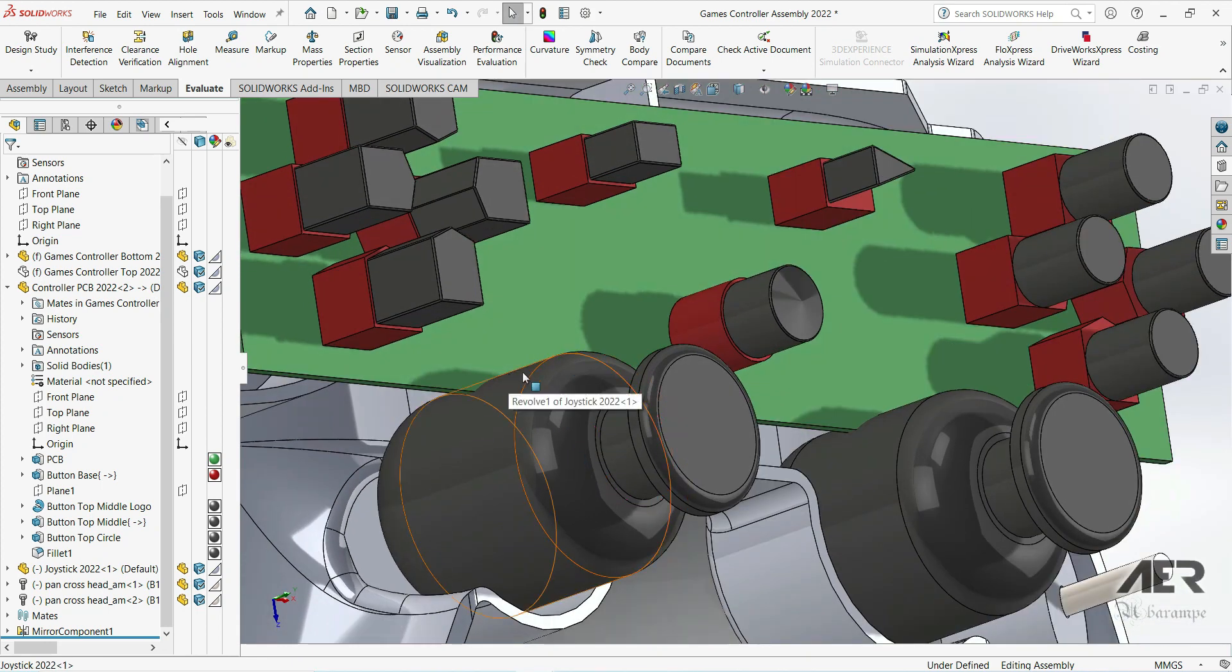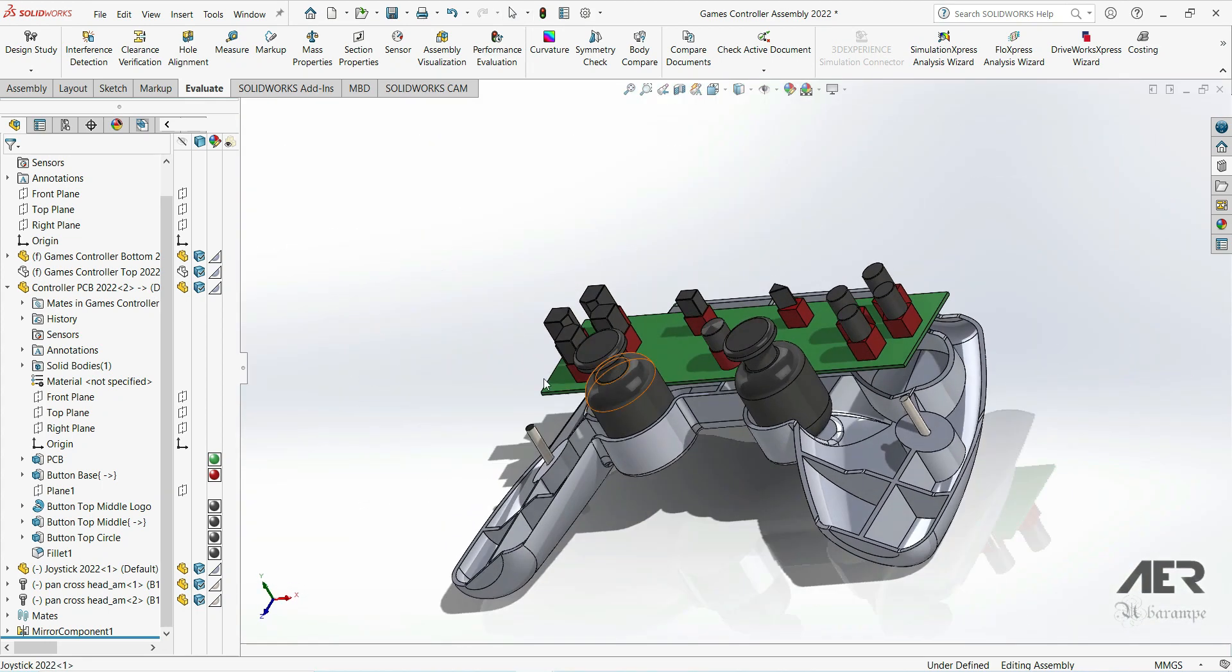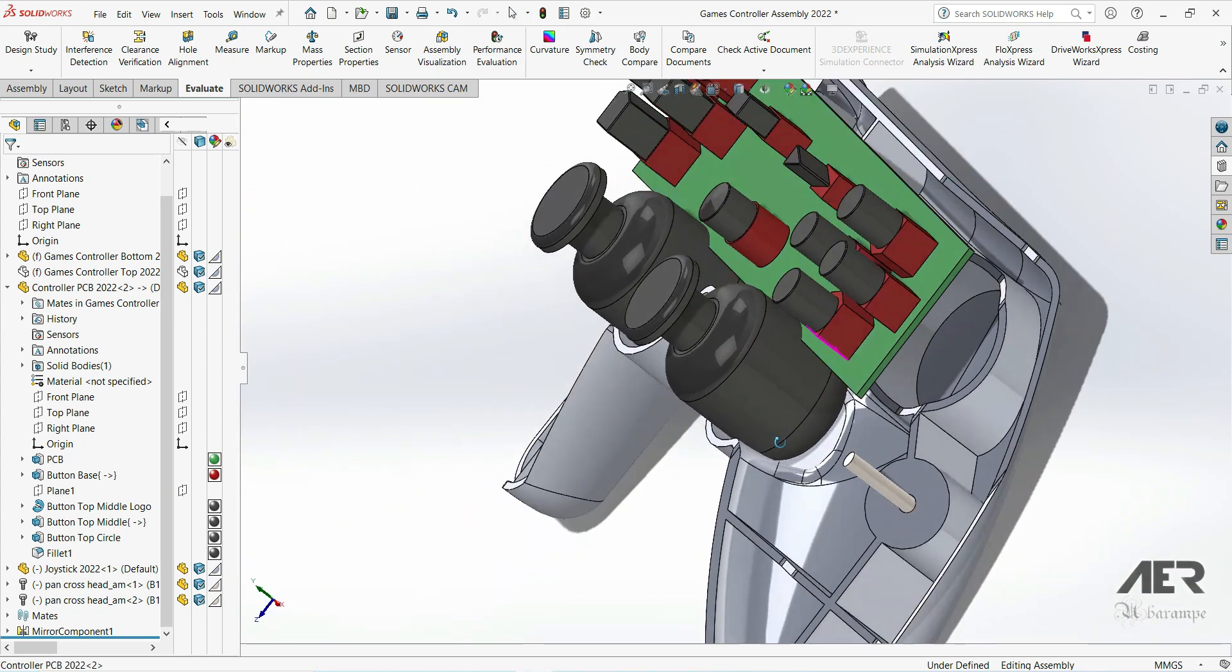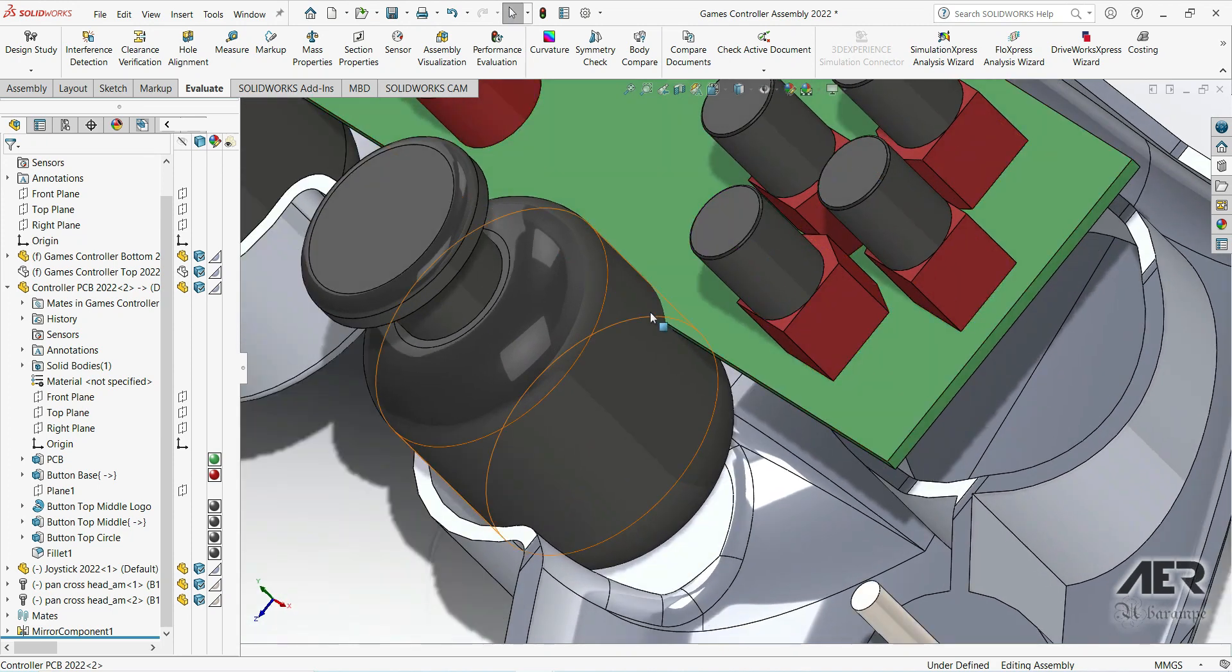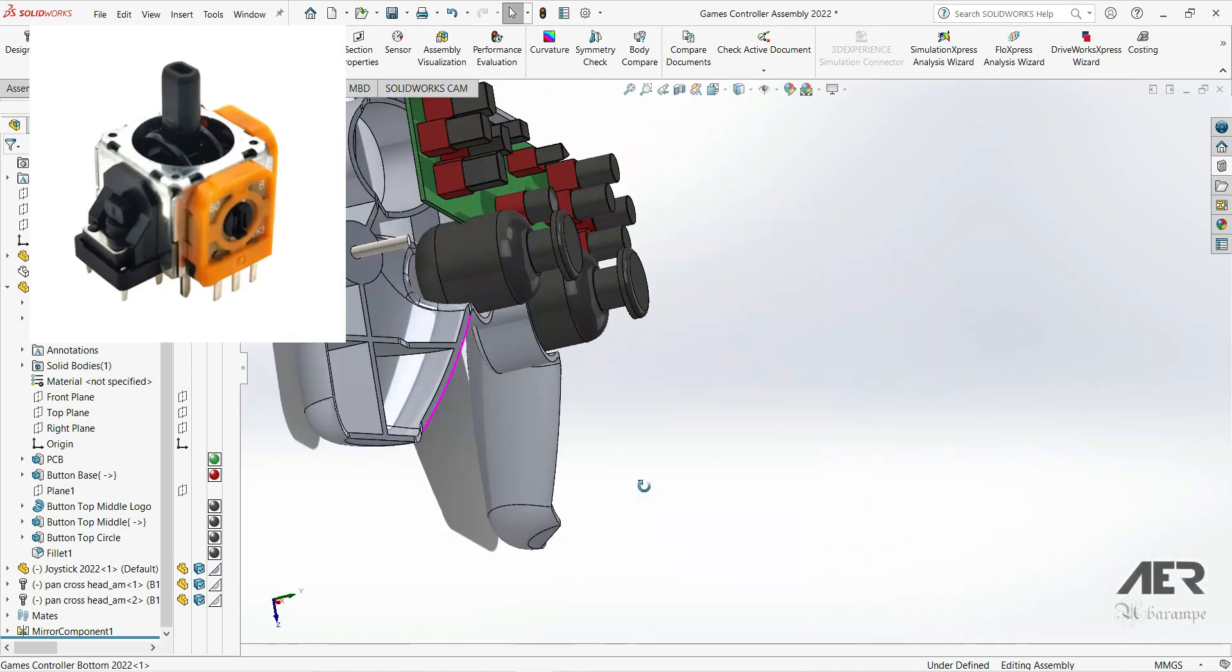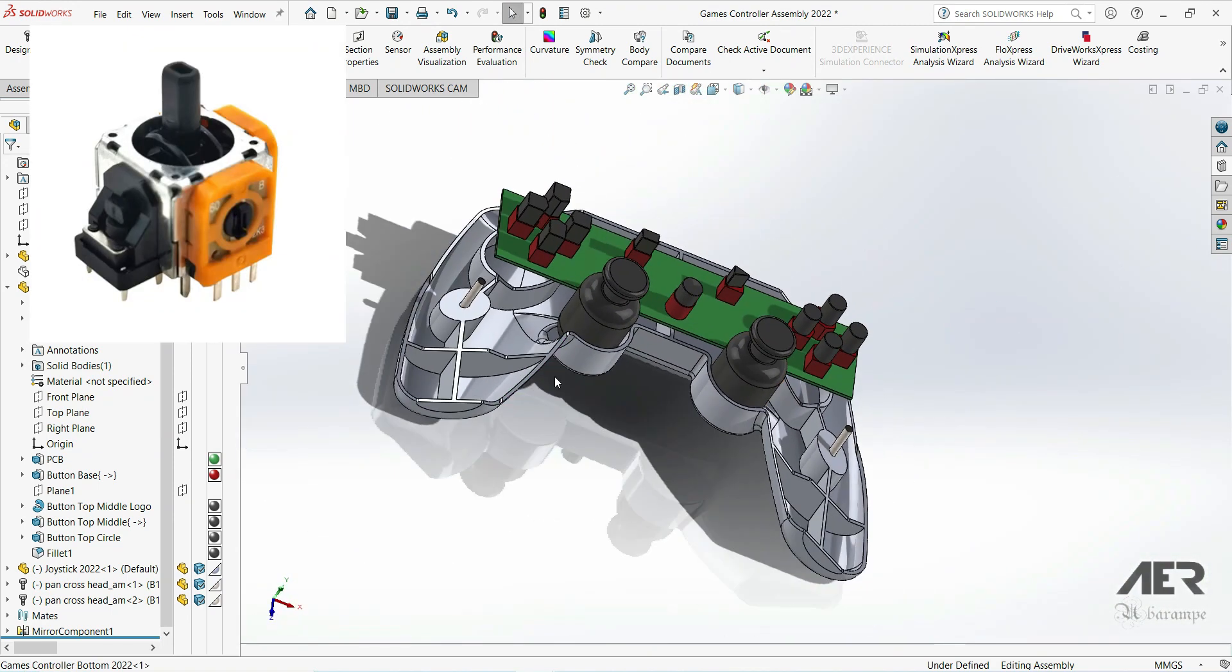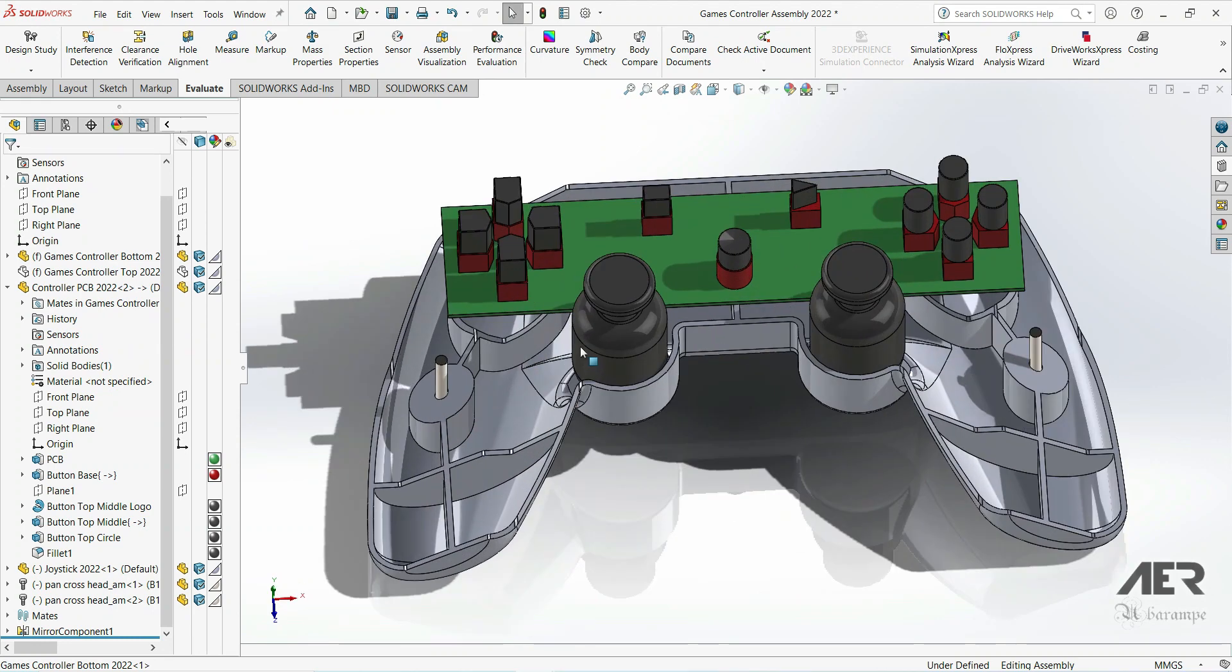Now we can see that the joysticks are sort of semi-overlapping the PCB there. In this case, this will be fine because these joysticks are just a simplification of the real joysticks. Really, the real ones would look something like this and they'd probably actually be soldered onto the board directly, so for the simplified model this is fine.